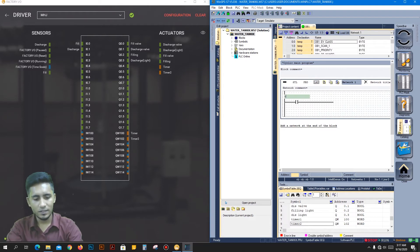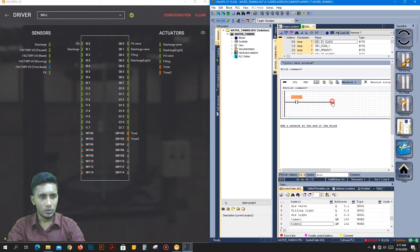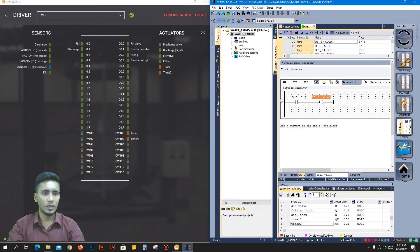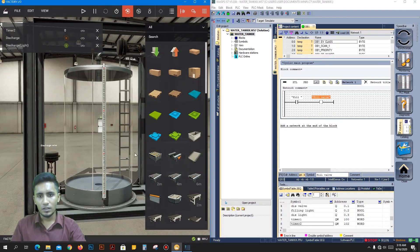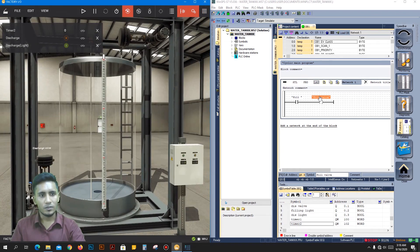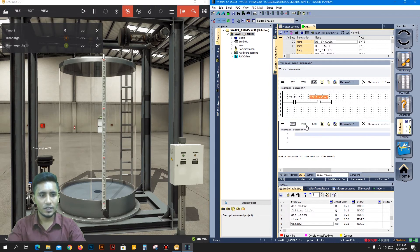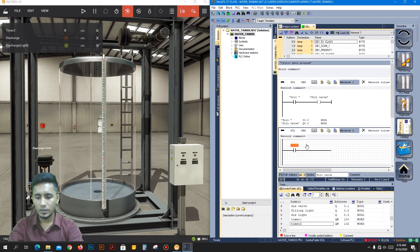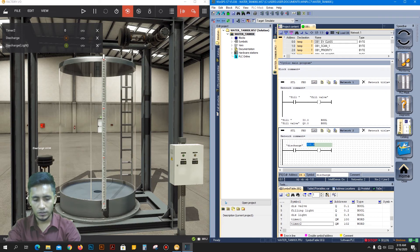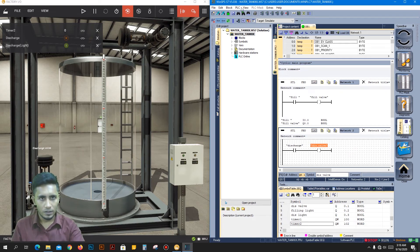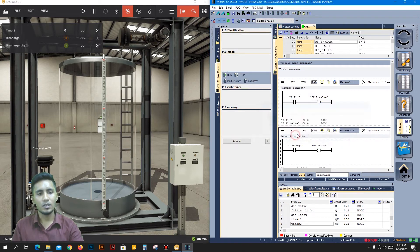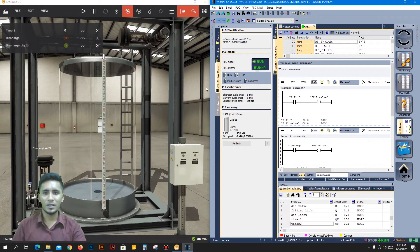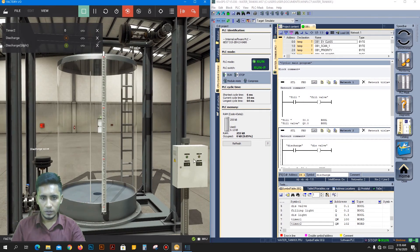Take a normal normally-open contact and set address I 0.0 for the filling button. Add an output coil at Q 0.0 for the filling bulb — that means when you press the green button, the filling bulb starts and water will fall. Take another block: I 0.1 for discharge, and output Q 0.1 for discharge bulb. Now test it — send all blocks to the factory, make it run. When you click the button water is falling, and when you press discharge it works. Our program is working fine.